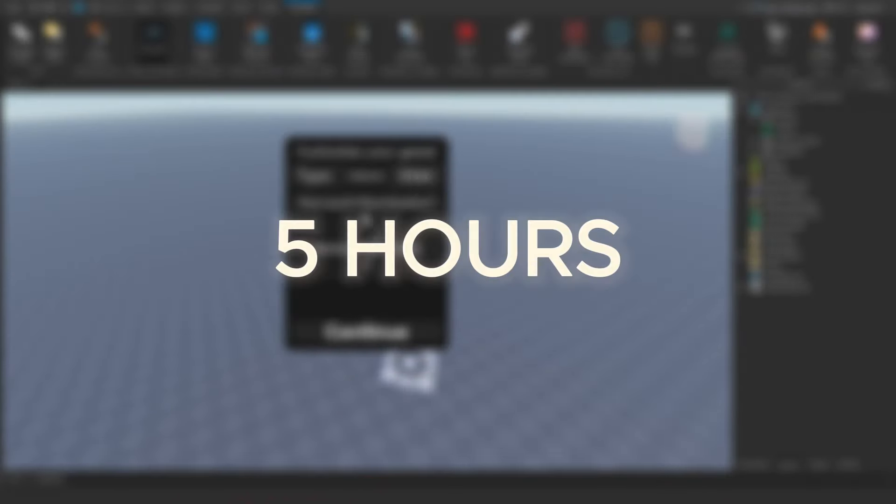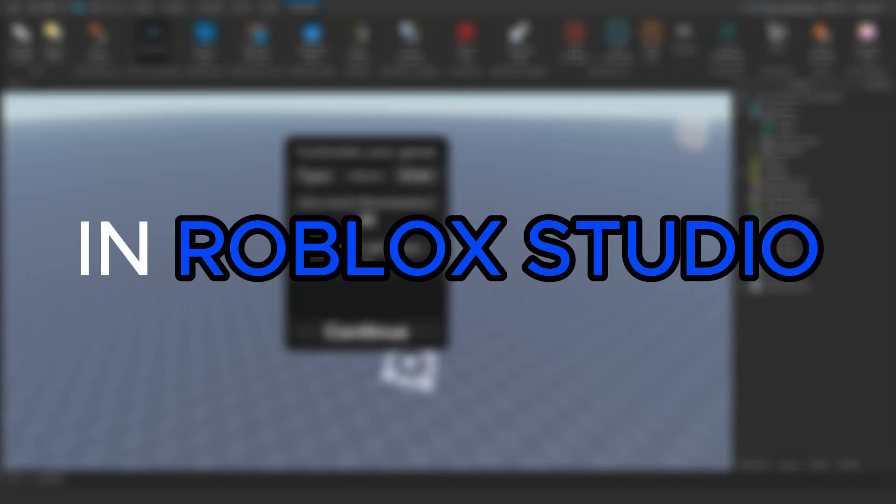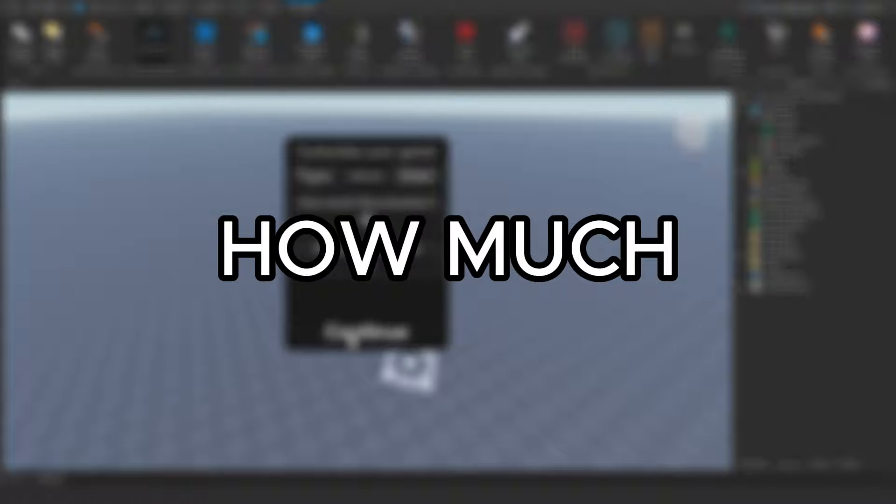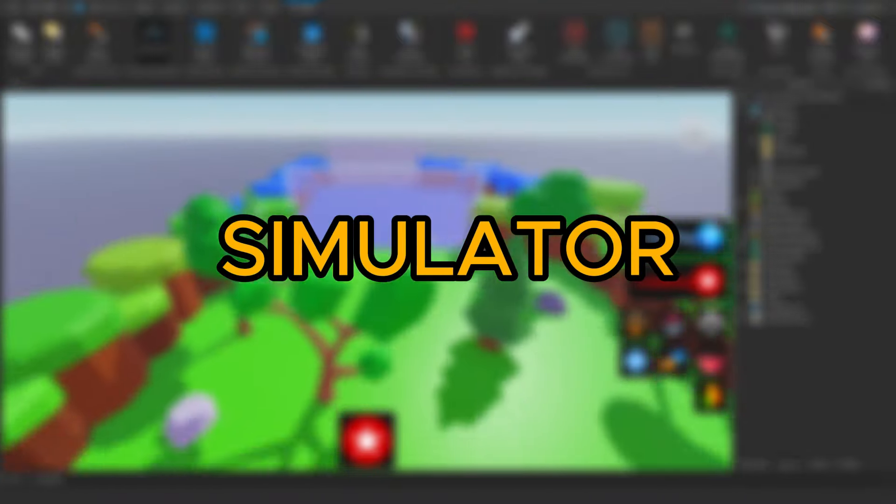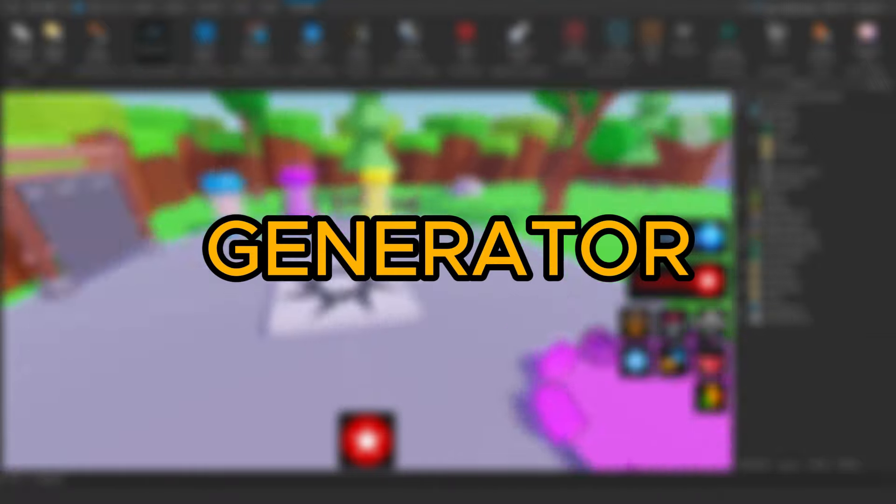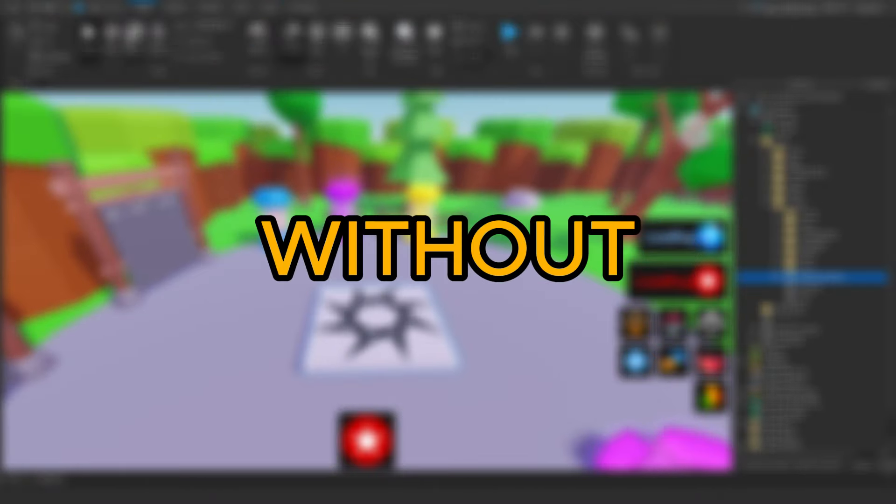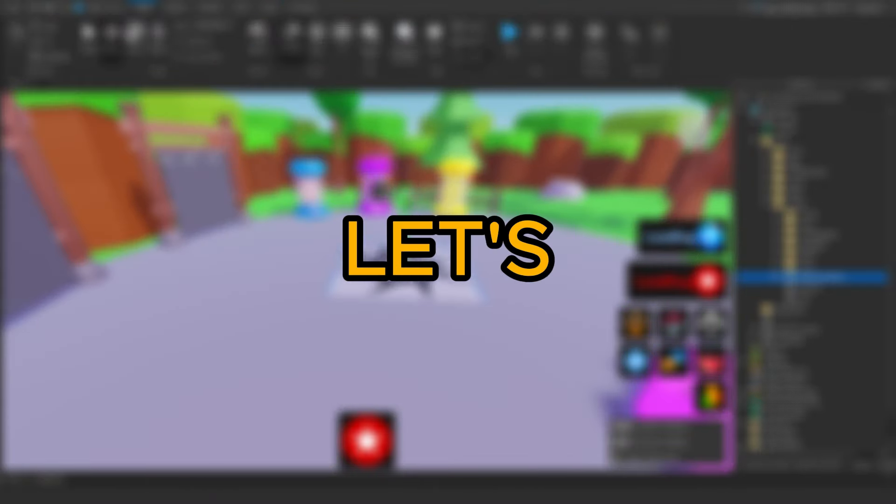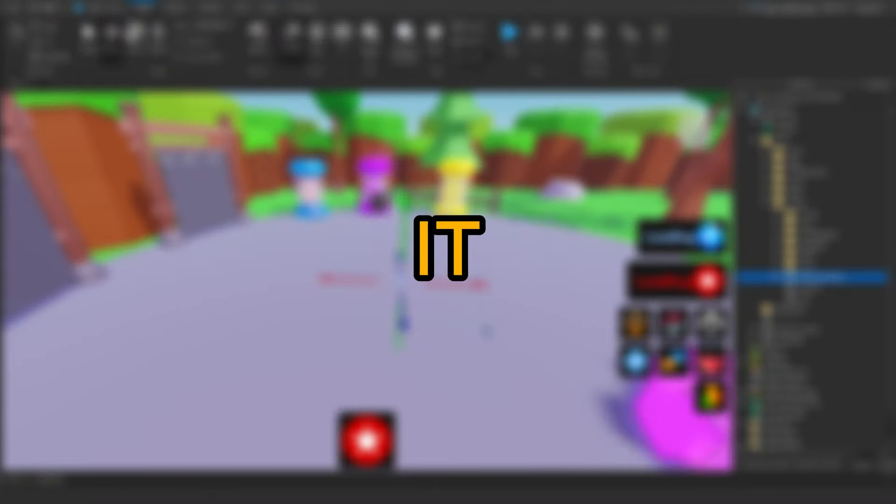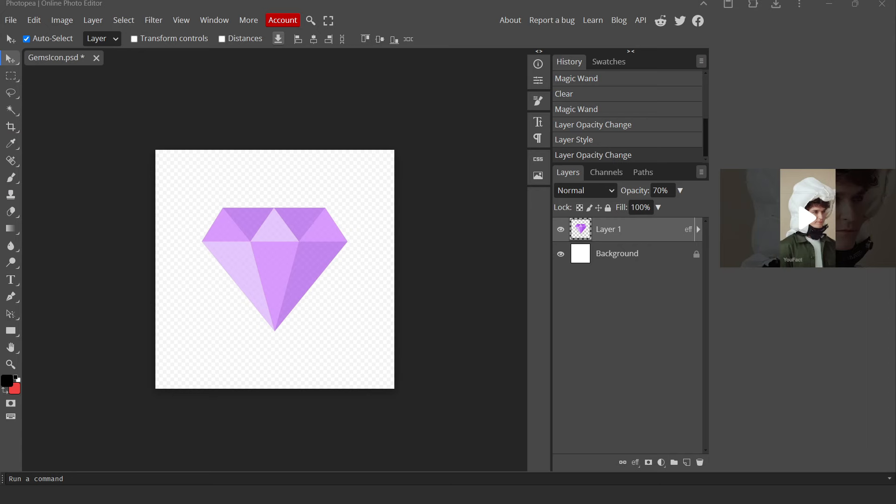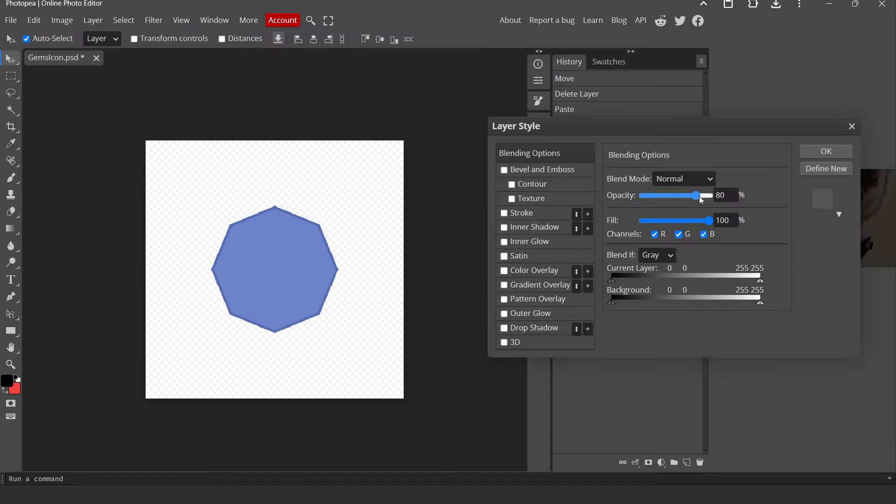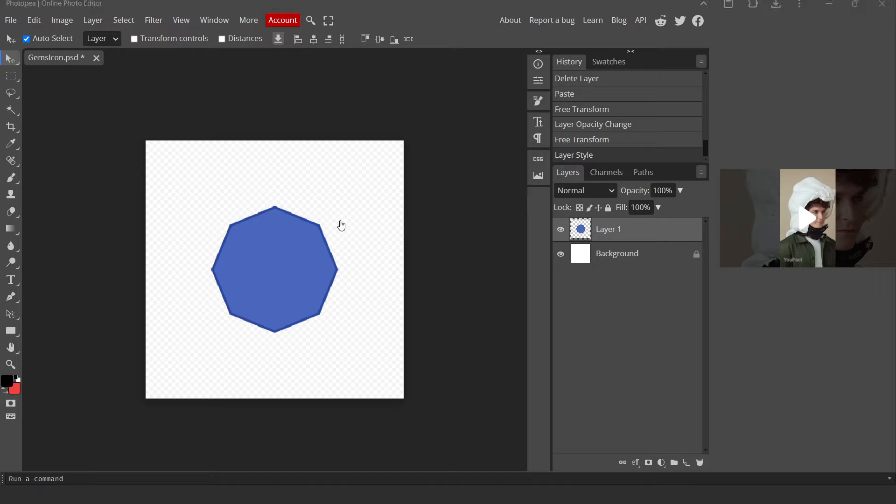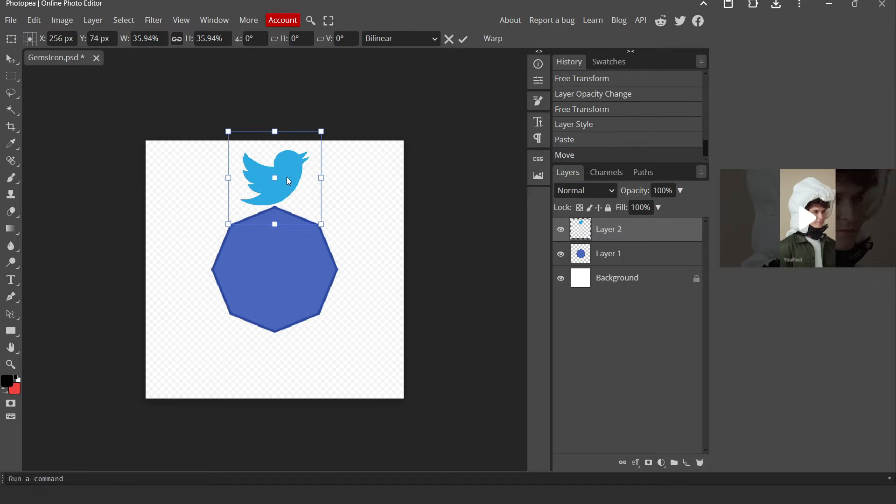I am spending five hours in Roblox studio to see how much progress I can make using a simulator generator. So without further ado, let's get right into it. The first thing I want to do is make my own GUI icons, so I'm gonna show you a quick time-lapse of how I did all of it.